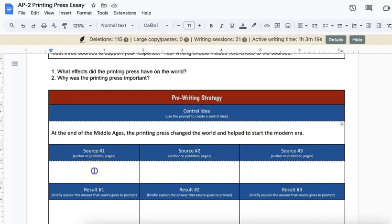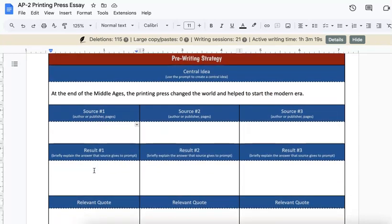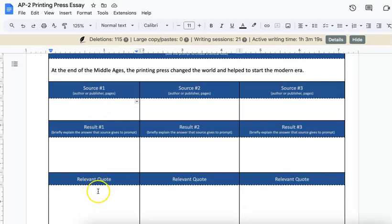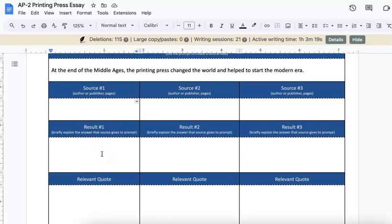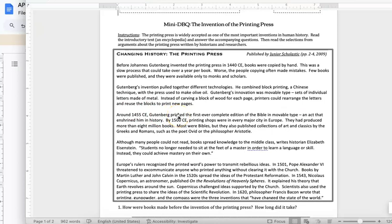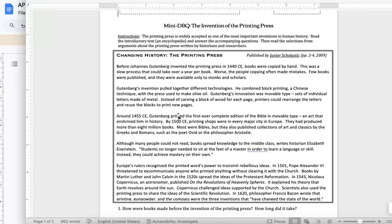Your first job is to prepare your information before you start writing. To do that, we're collecting our sources, our big ideas, and a quote from each source that we think we'll eventually be able to use as evidence. Before you start filling in boxes, you need to turn to your papers. You can use any of the sources from our handout with the mini-DBQ.